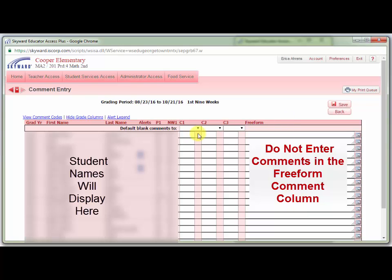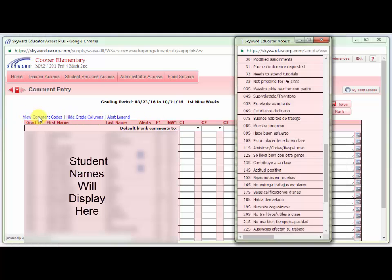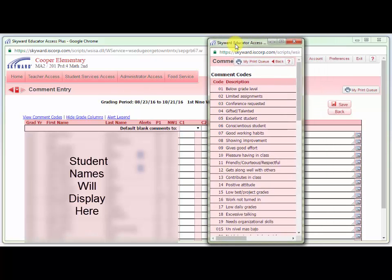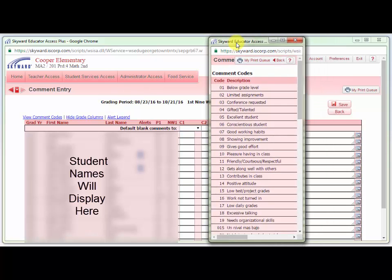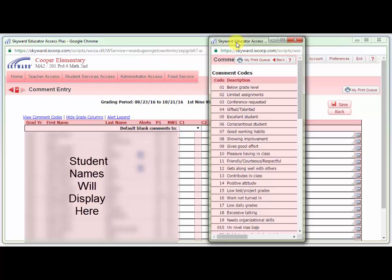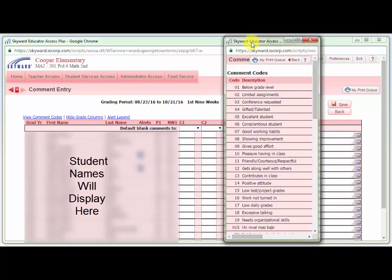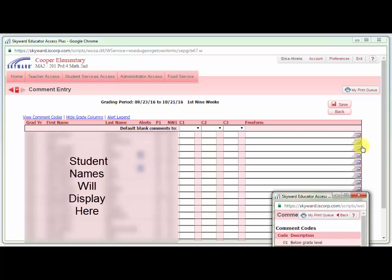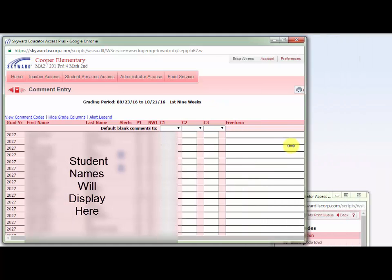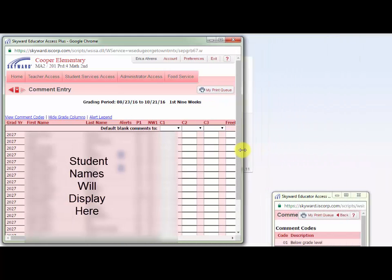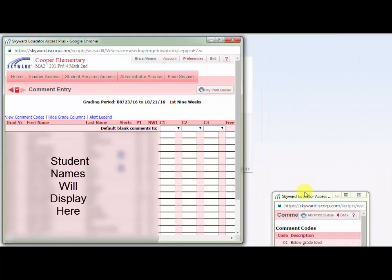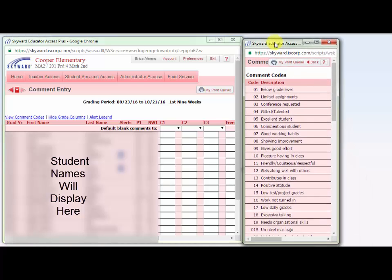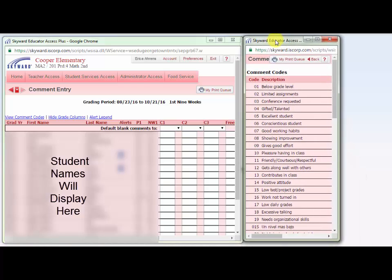Comment codes are numbers or a combination of numbers and letters. To see them, click on View Comment Codes. A second window will open on your screen with the comment codes. You may need to do a little rearranging so that you can see both the comment entry window and your comment codes on your screen.